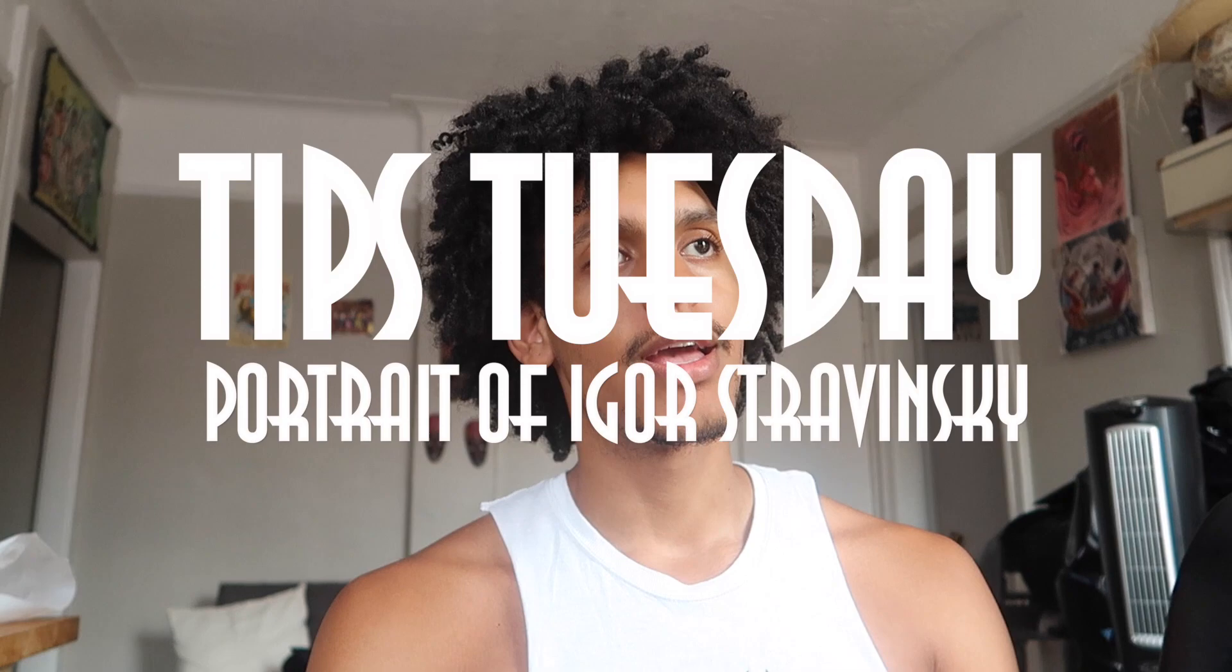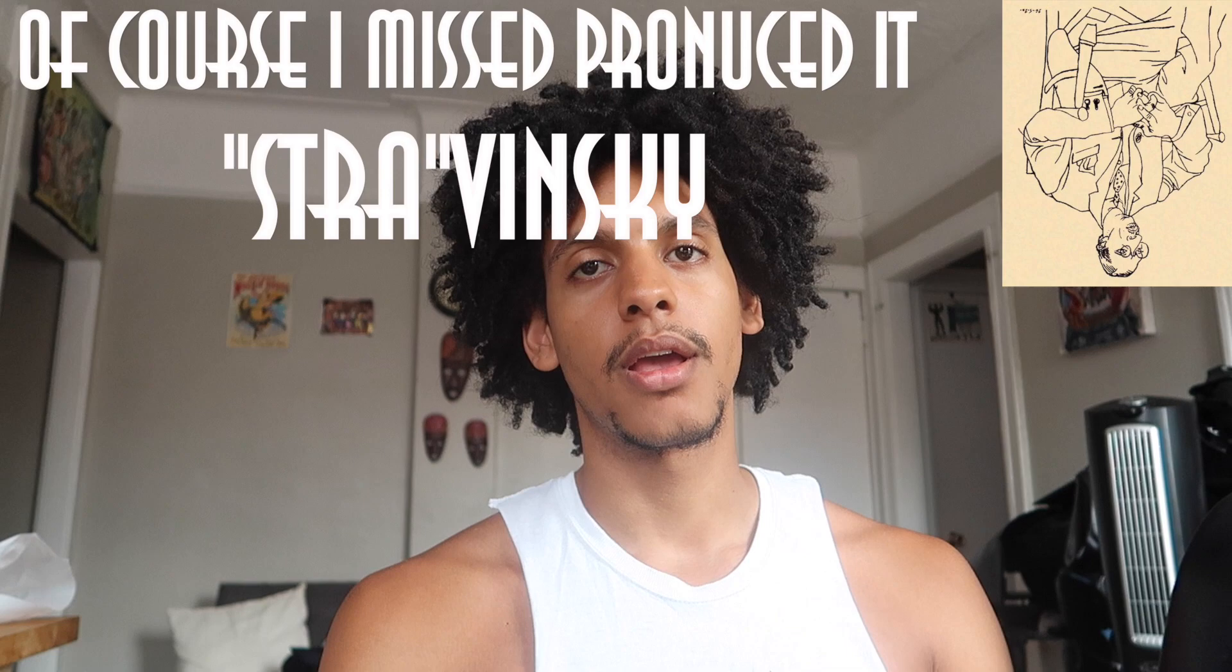Hello and welcome back to RTL Studios, this is Hans Ciel and today I bring you another Tip Tuesday. Today's Tip Tuesday is portrait of Igor Stravinsky, this is the upside down portrait that Picasso made.